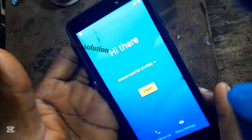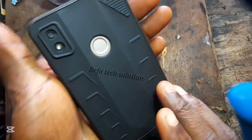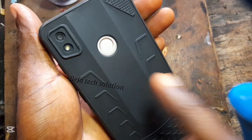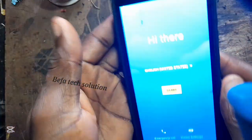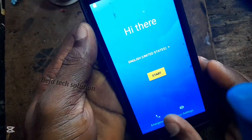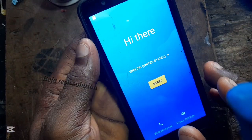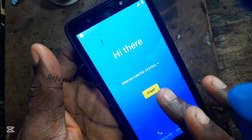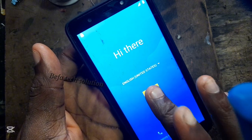I'm going to teach you how to do the FRP for TechnoPub3 BB2. As you can see, the phone has had a hard reset and now we're about to do the FRP.